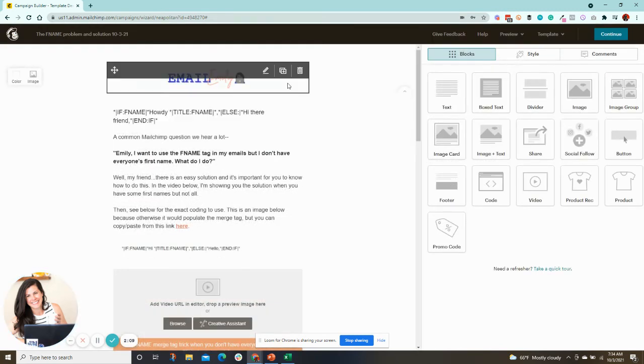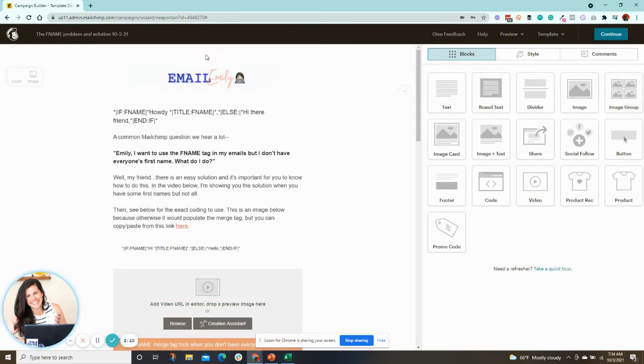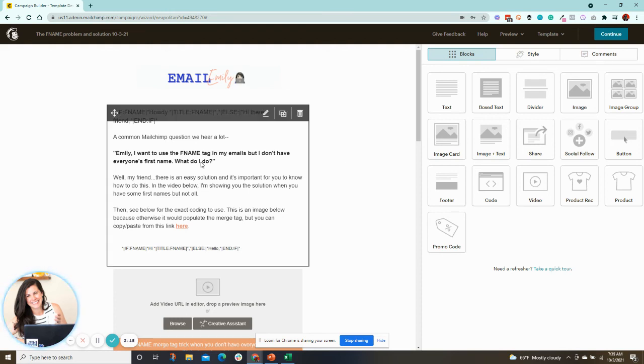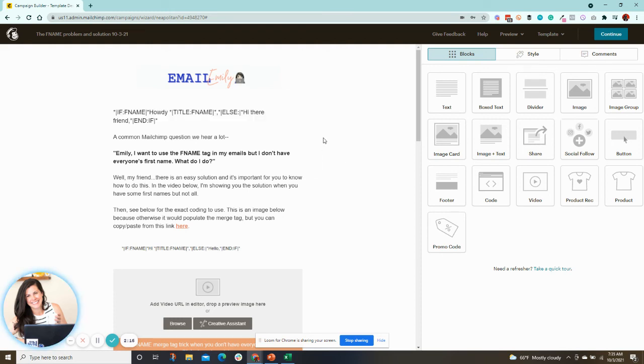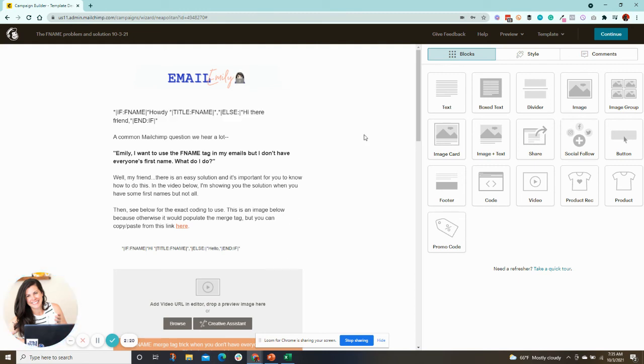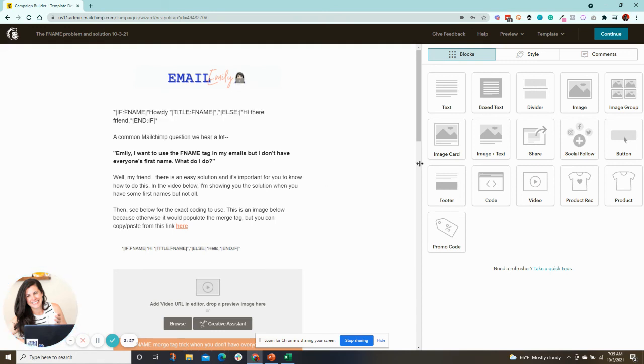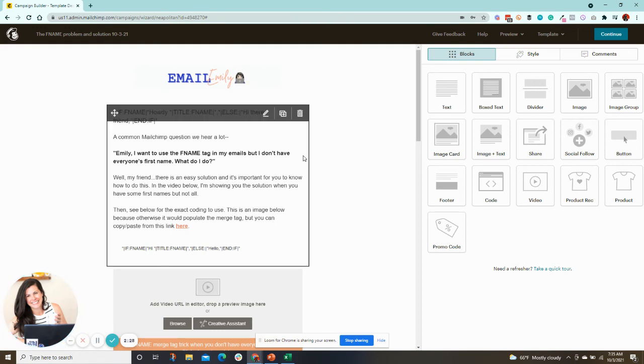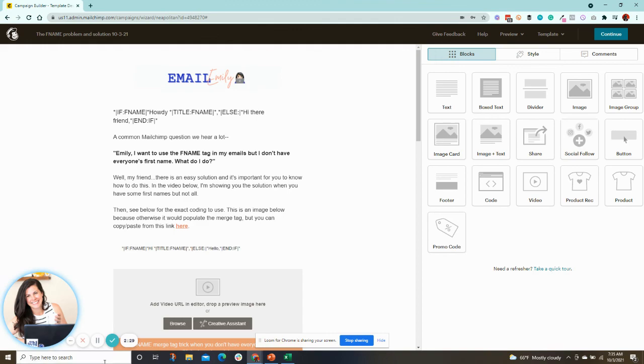So if else, then you will use this tag. Use this. Love it. Conditional merge tags are so important because a lot of times there might be one or two people that we're missing data for, and you don't want your email to look like it's obvious. So there you go. Enjoy. I hope this is helpful.